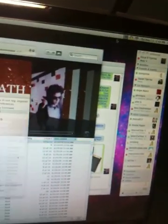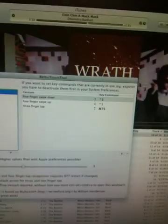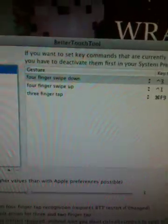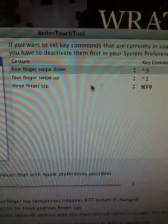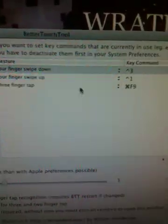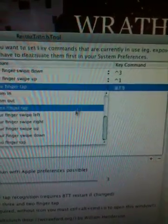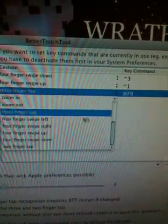Using this tool here, BetterTouchTool, I can define what it is I want to do, and how I want to do it.